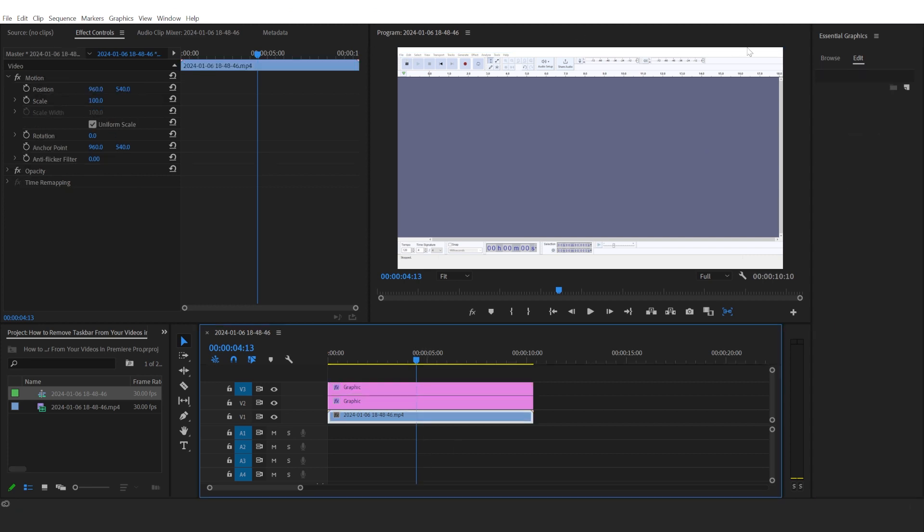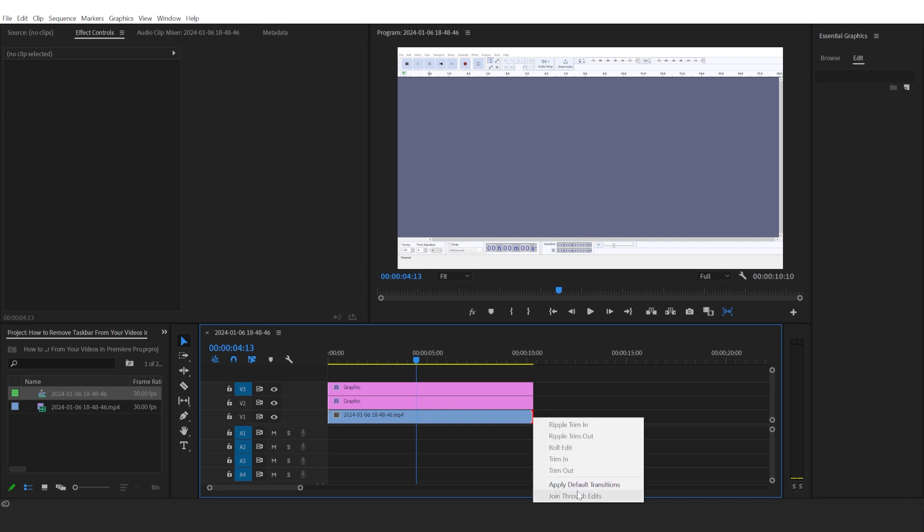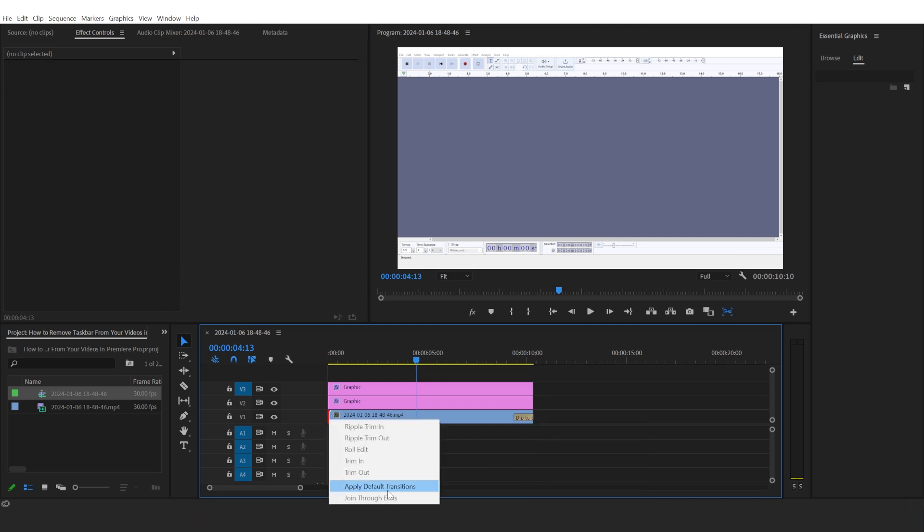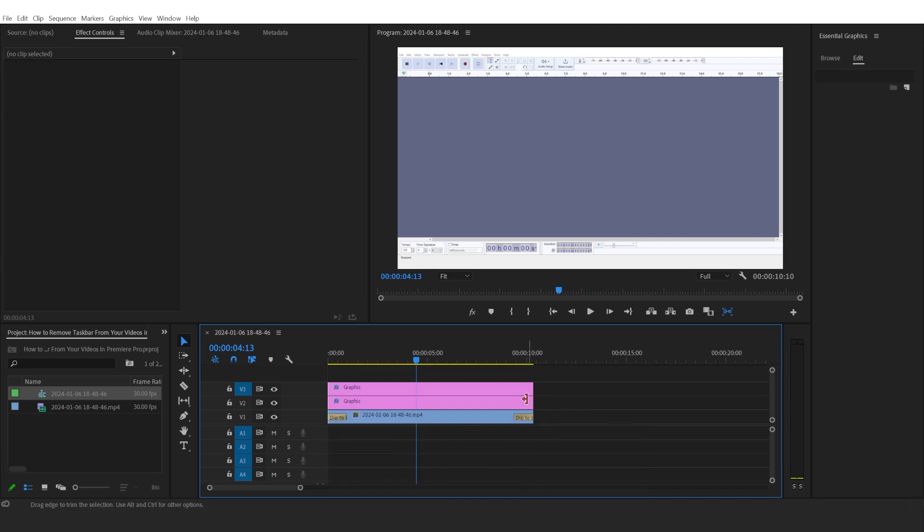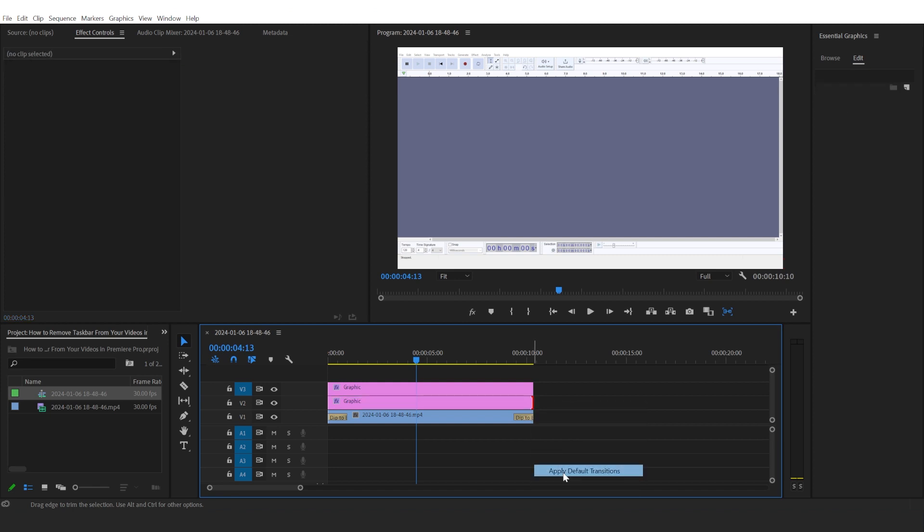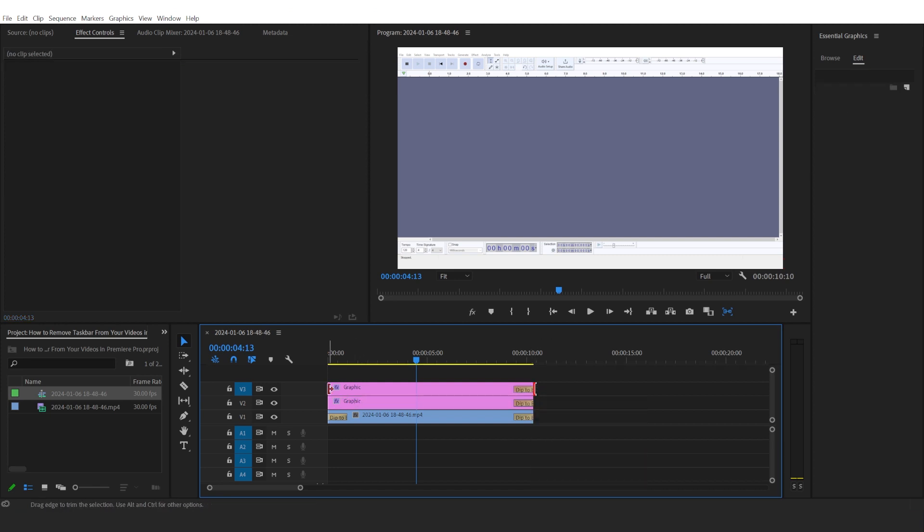Now just be aware that if, for example, you're applying default transition right here, make sure you apply the default transition to these rectangles as well. Otherwise it will just look like this right at the beginning and you don't want to have that.